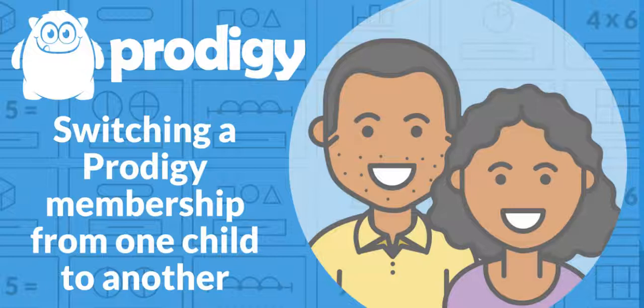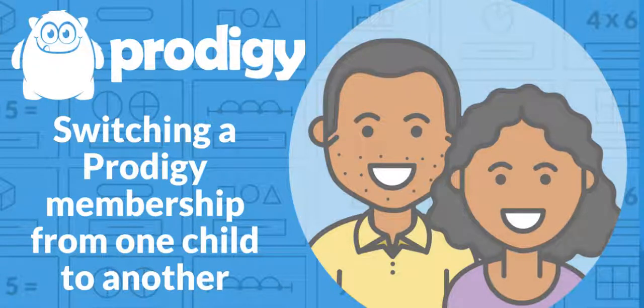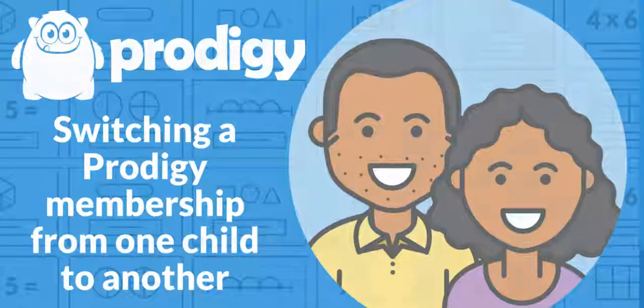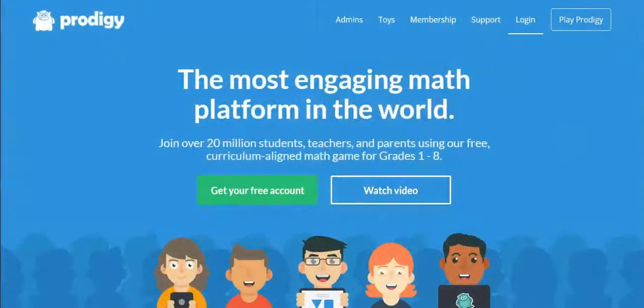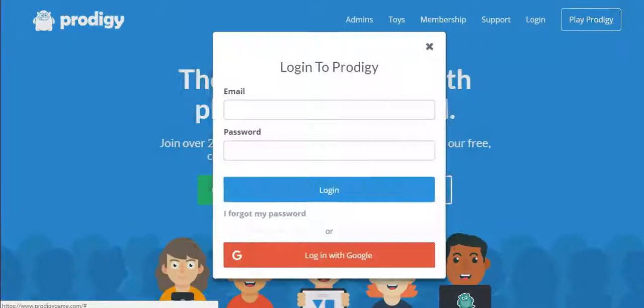Hi parents, this is Mike from Prodigy. In this tutorial video, we're going to show you how to transfer a Prodigy membership from one student account to another.